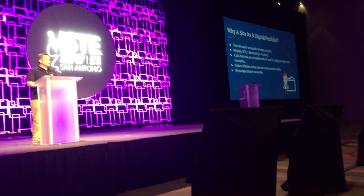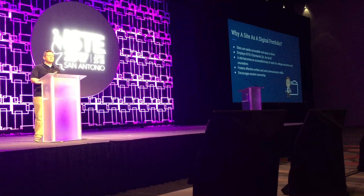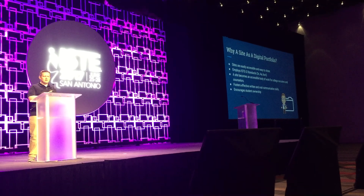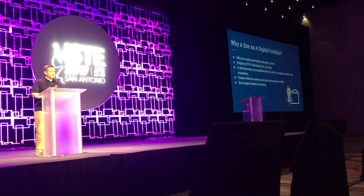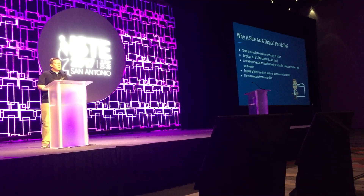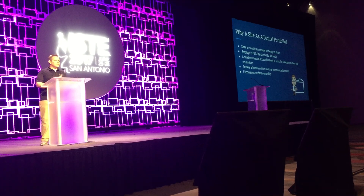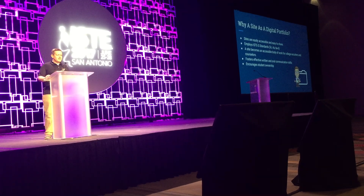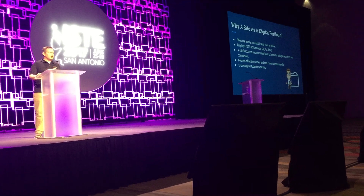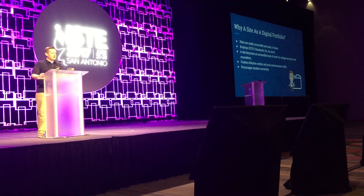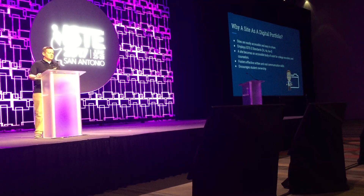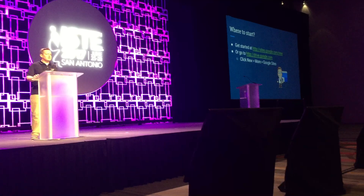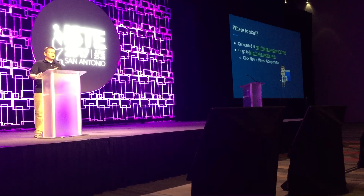Now you may be asking why Google Sites? If you are like me, your mother probably kept every single scrap of paper that you ever brought home from school and it stayed in a box and moved with you every time you moved from house to house. But as classrooms move from paper to digital, we need a way for our students to carry their body of work with them and also take it on to college and career and beyond. Sites are an easily accessible and easy-to-use tool, and it becomes a body of work for college recruiters and counselors. But in addition to that, there are tons of other things that you get out of developing a digital portfolio with Google Sites.